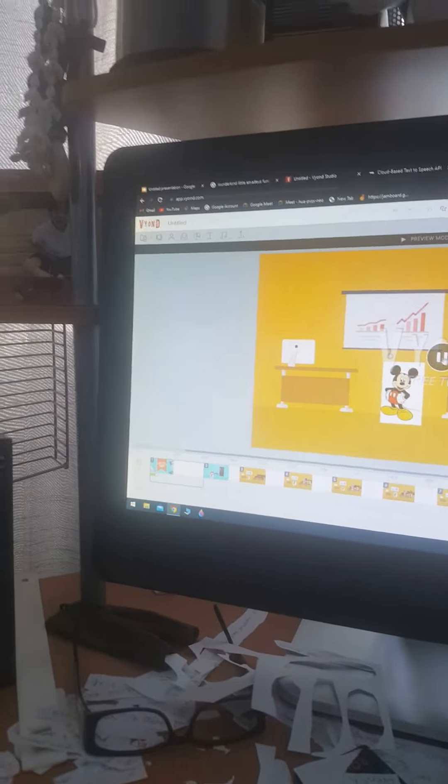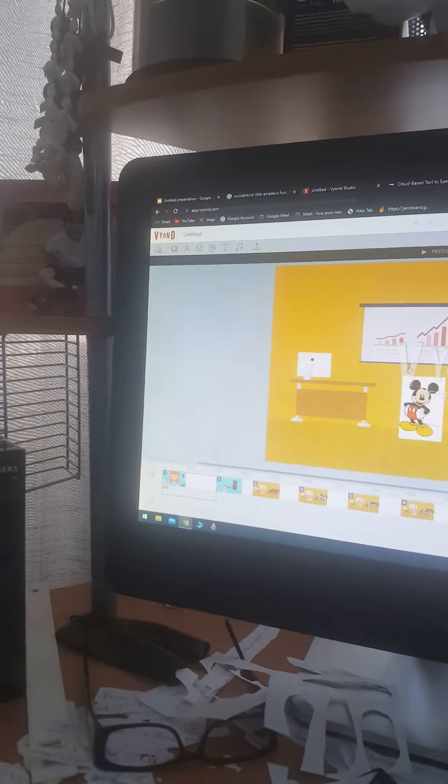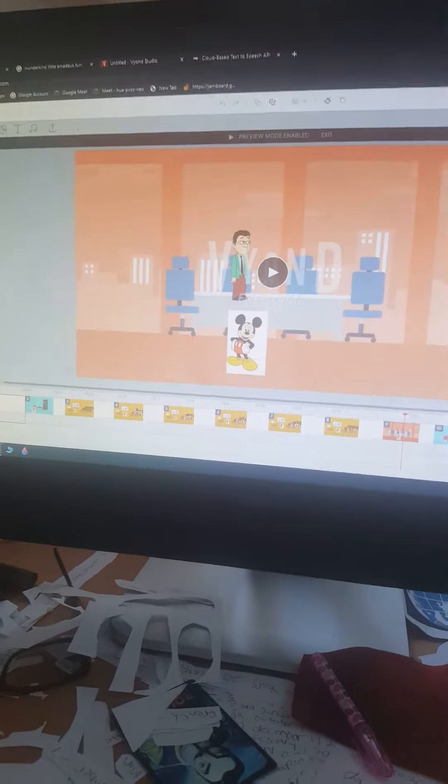Attention! Mickey Mouse! Go to the principal's office now. Yes, principal.